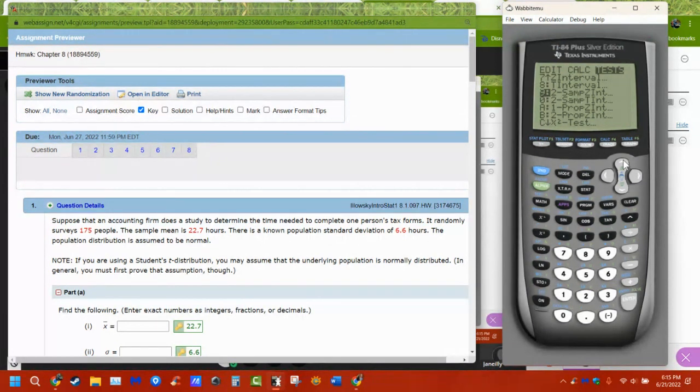If they don't tell us how certain we want to be, we usually go with 95%.